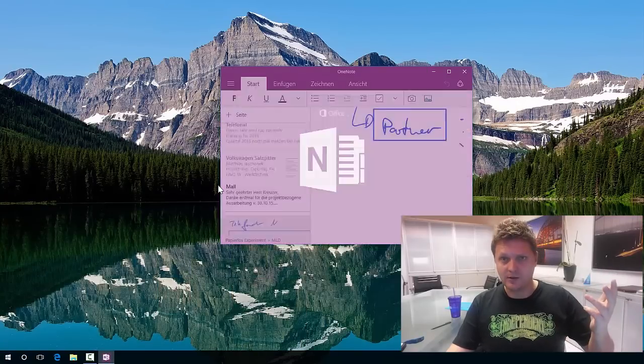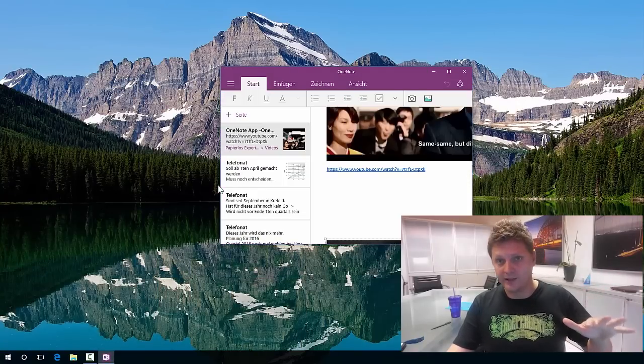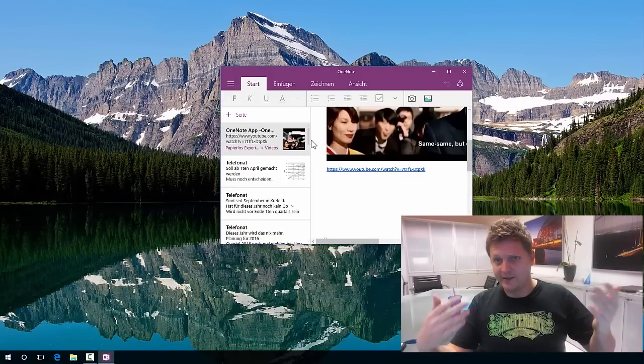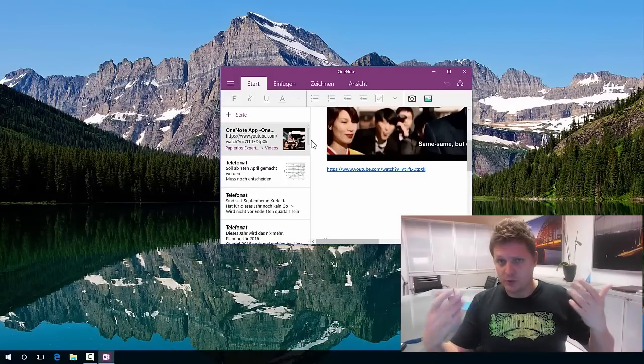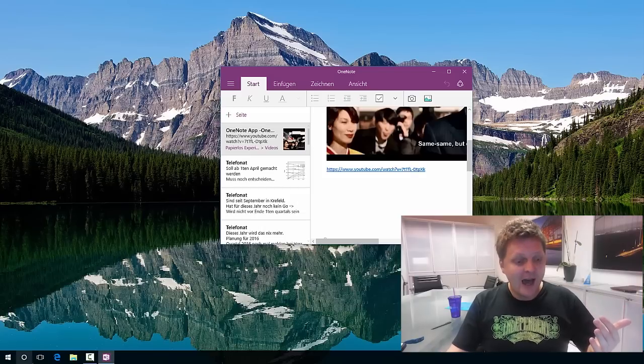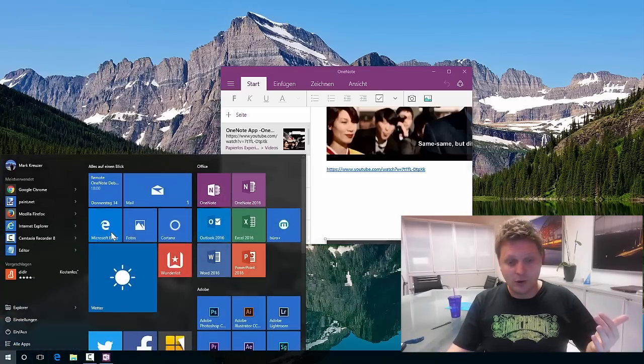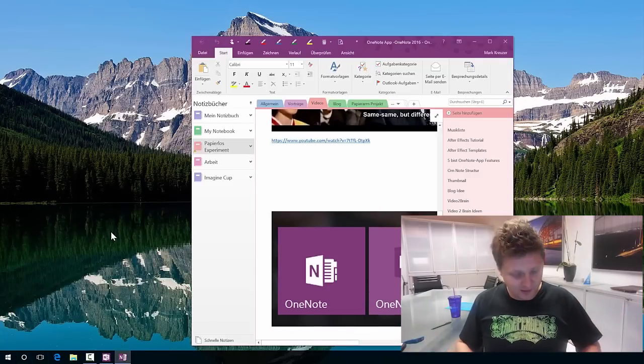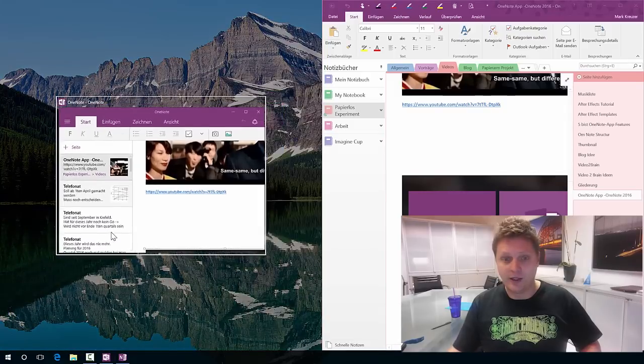So this is the OneNote which comes pre-installed with Windows 10. It's basically the app version which is also downloaded from the app store, and there is OneNote 2016 which is part of the Office suite.